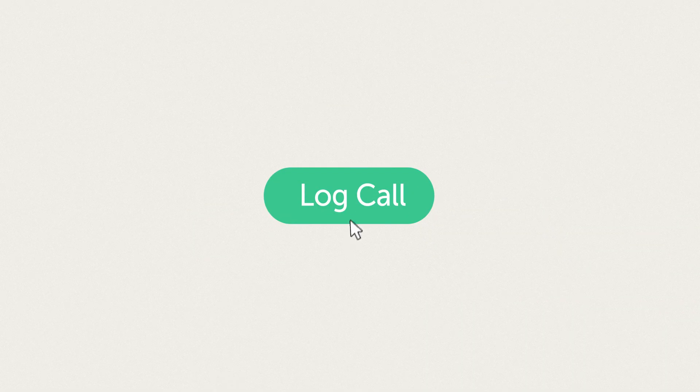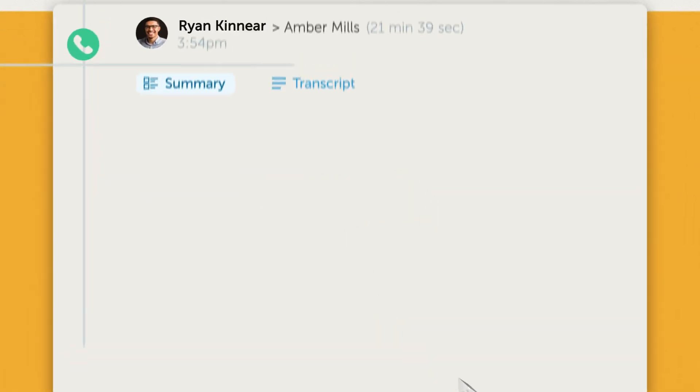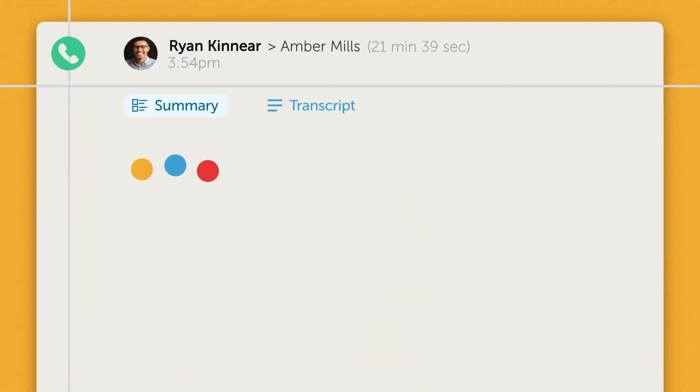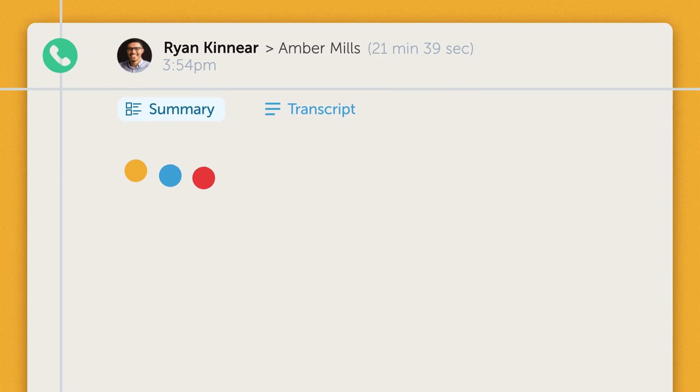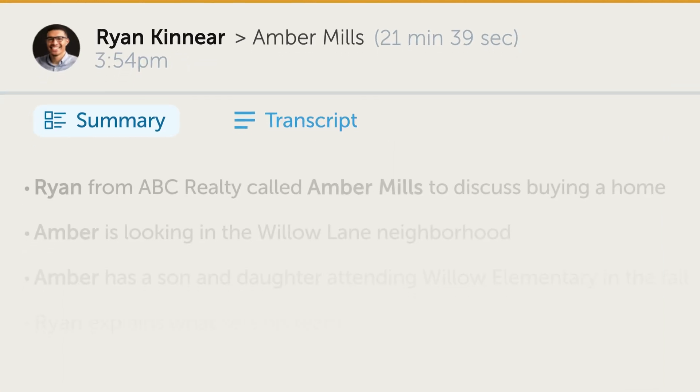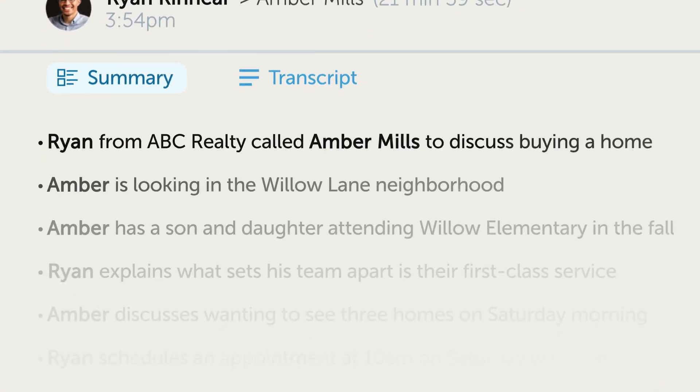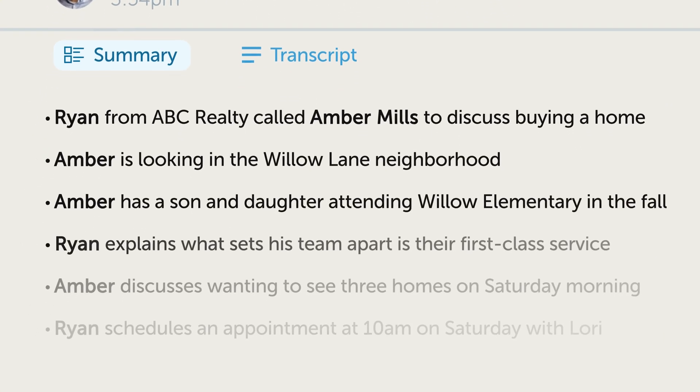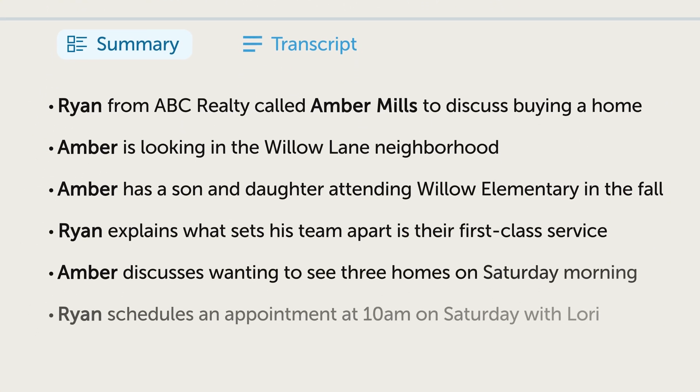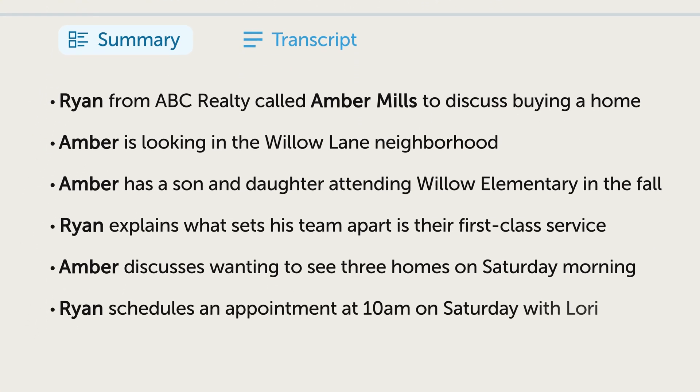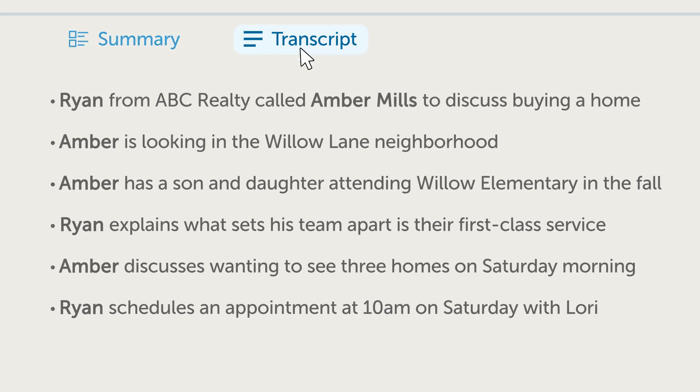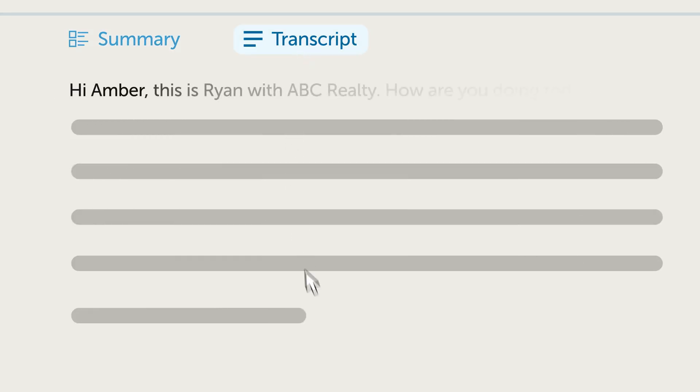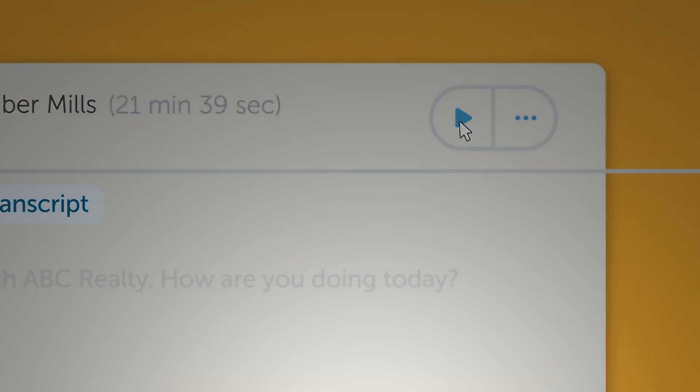After every call, Follow-Up Boss quickly pulls out key details and topics and then logs a clear, concise summary of the entire conversation, along with a full transcript and an option to play back the call.